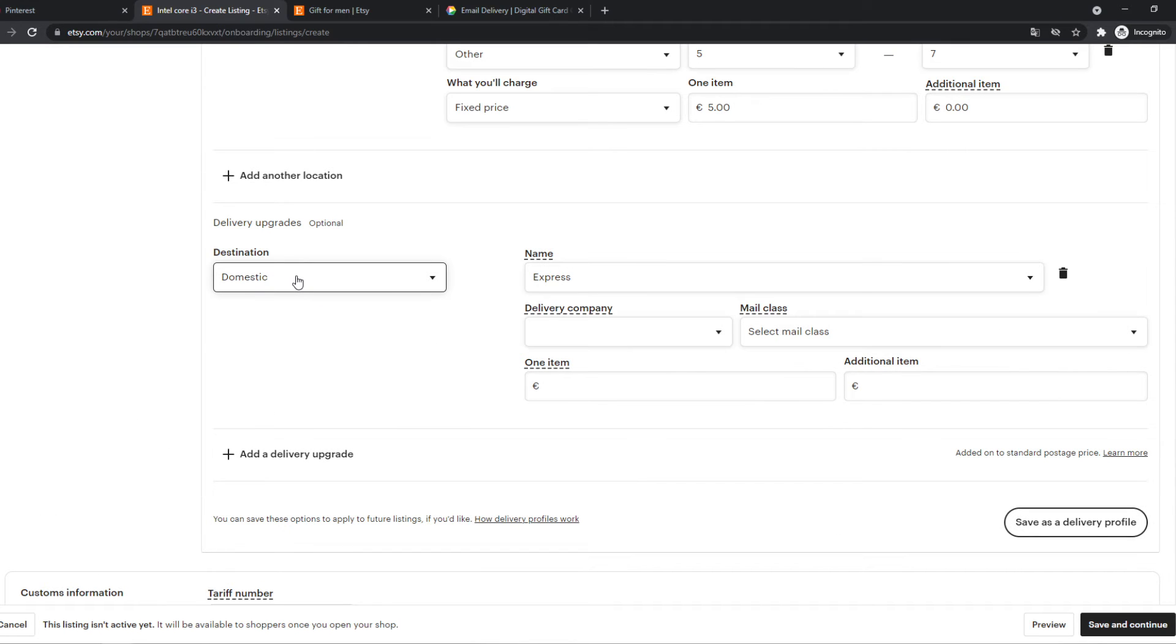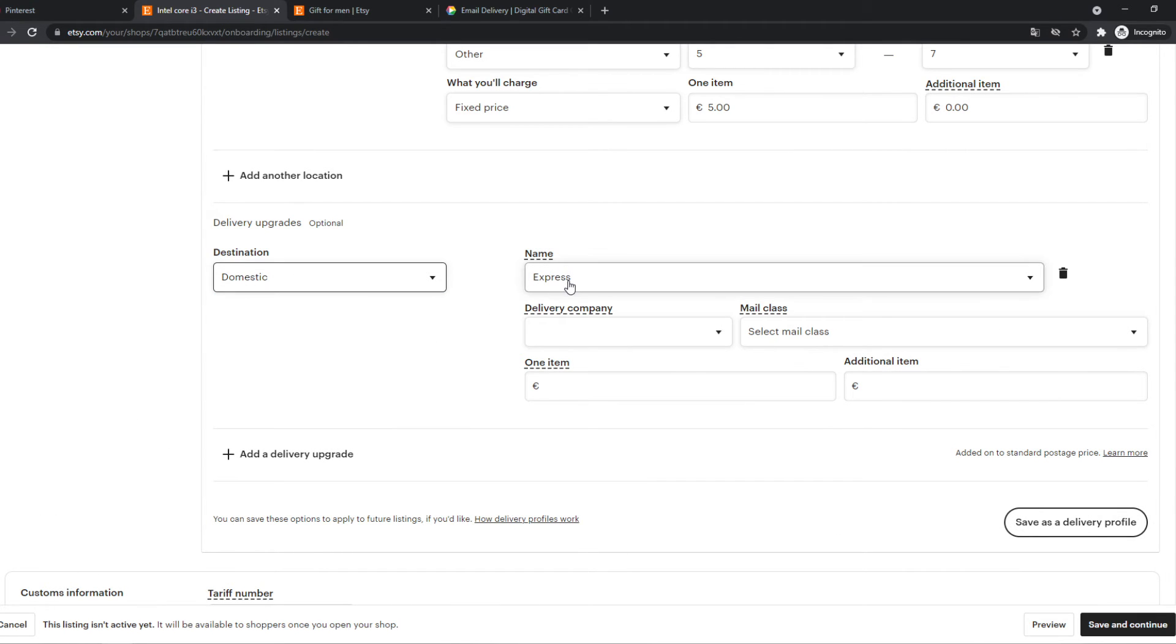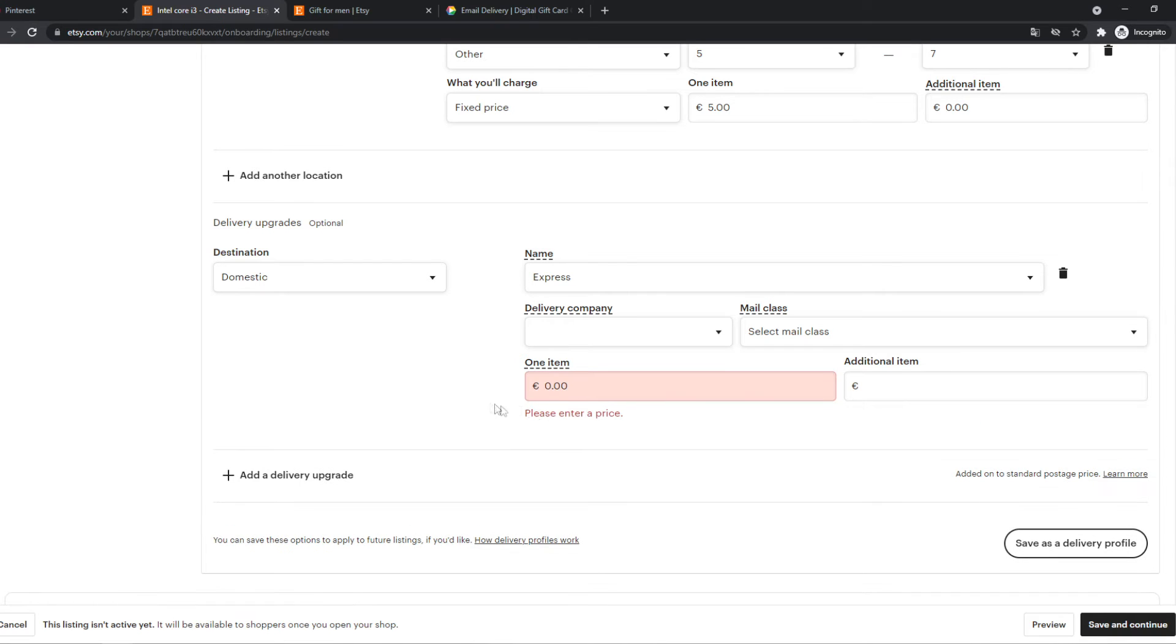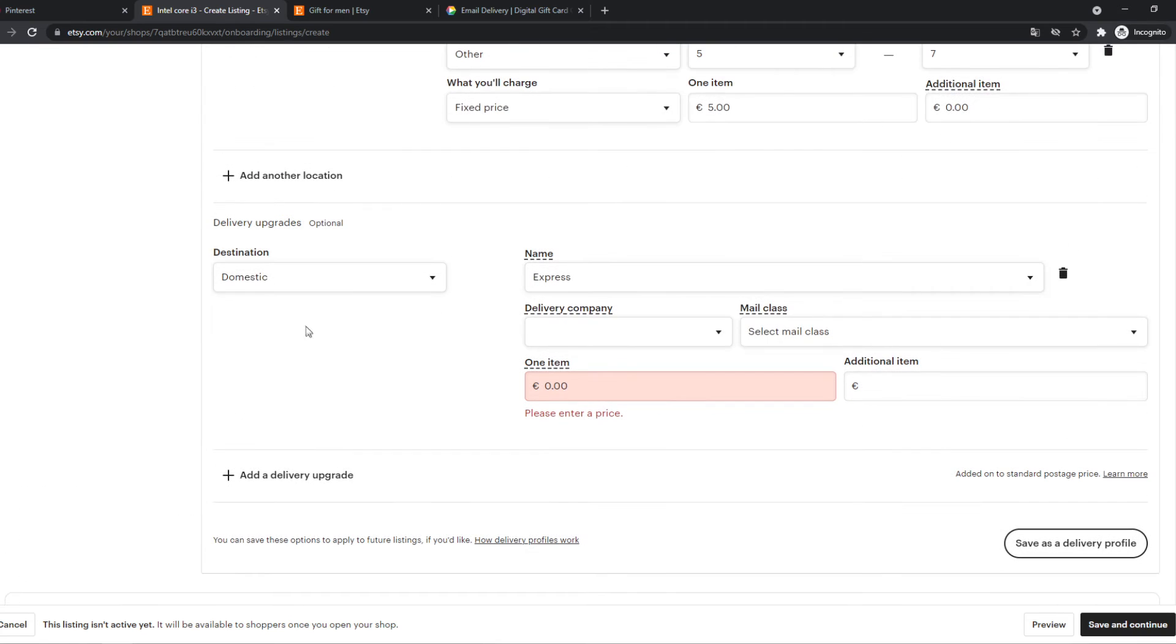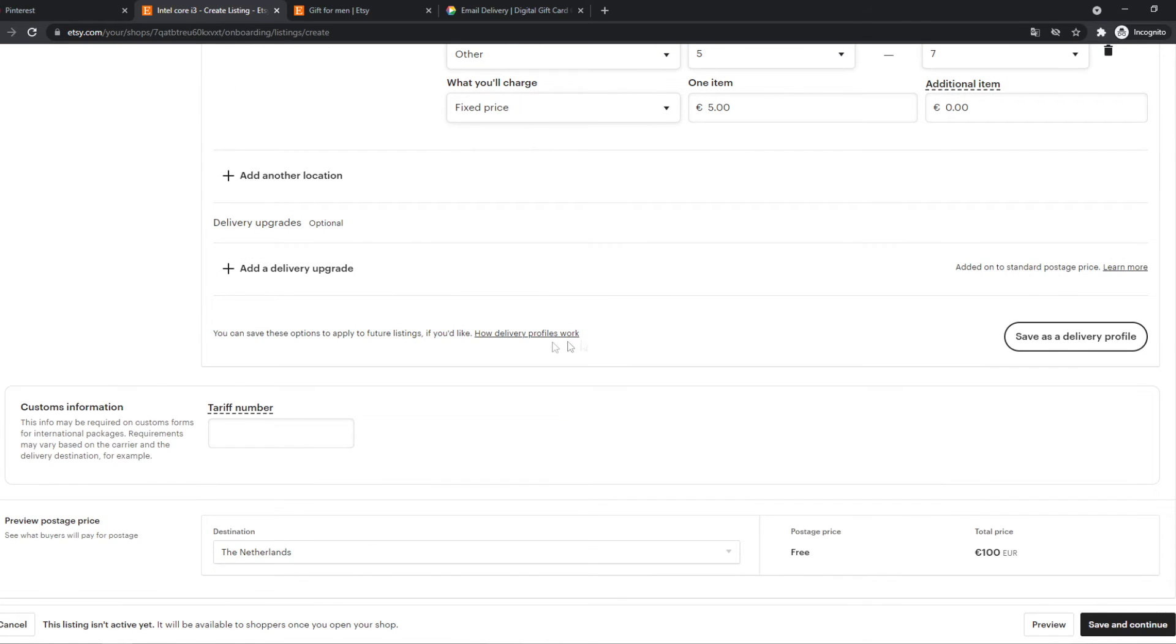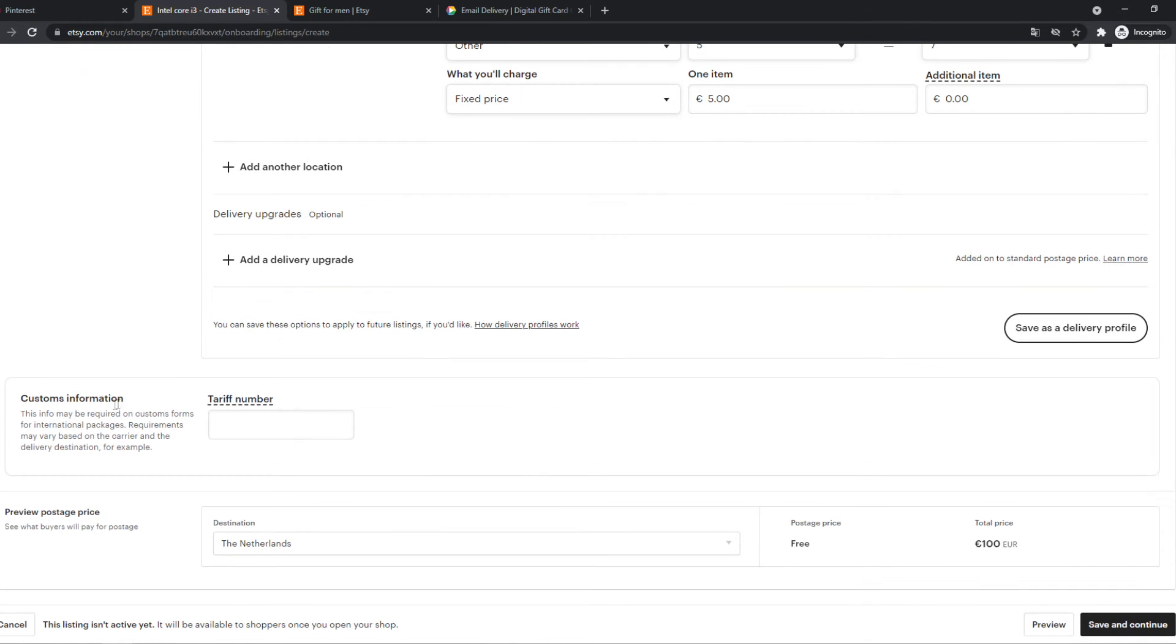So now we can add a delivery upgrade if we want to, of course, this is optional. If the person wants to choose a faster shipping, we can call it faster shipping and we can make it more expensive or secure shipping. And basically that they can choose what kind of shipping they want. For this video, I'm not going to do it.